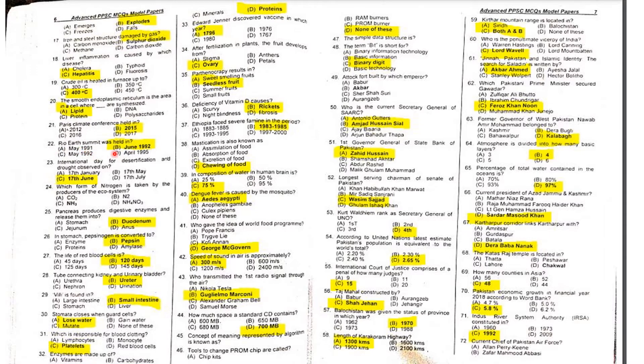MCQ 22: When was the Rio Earth Summit held? The Rio Earth Summit was held in June 1992.